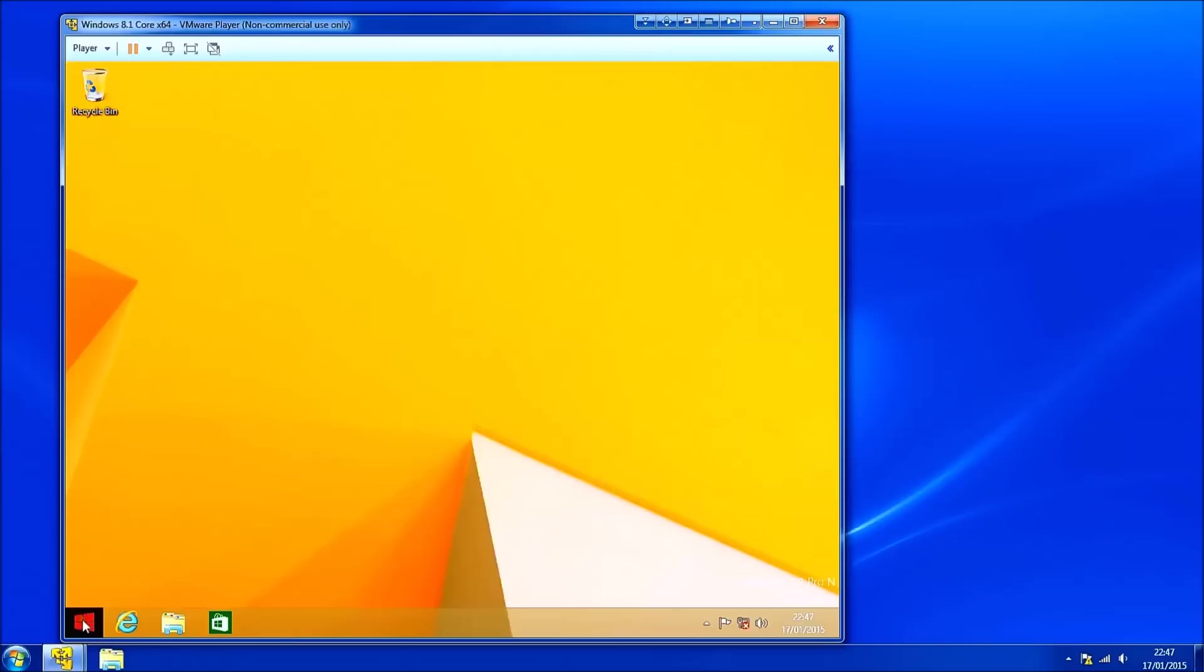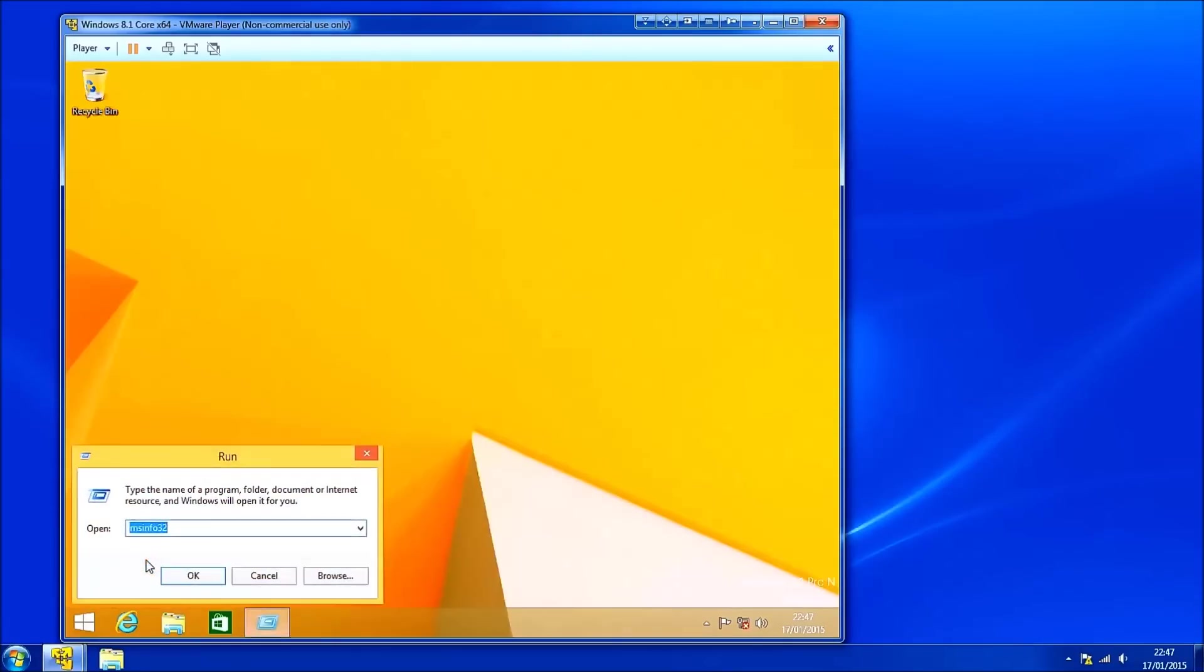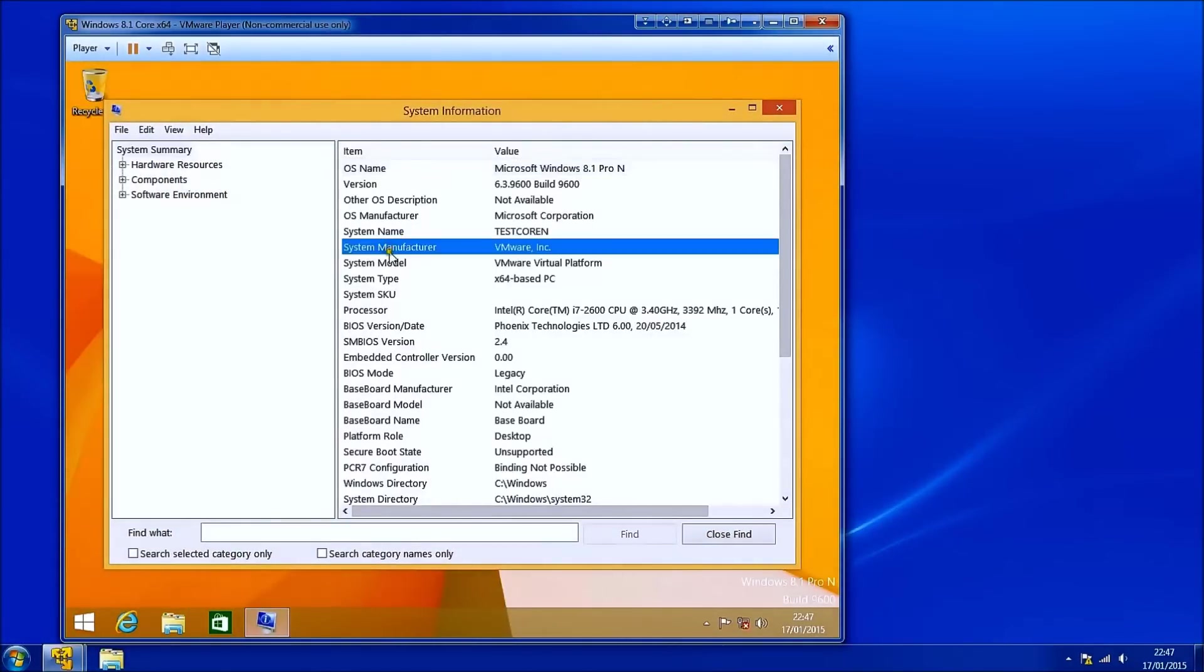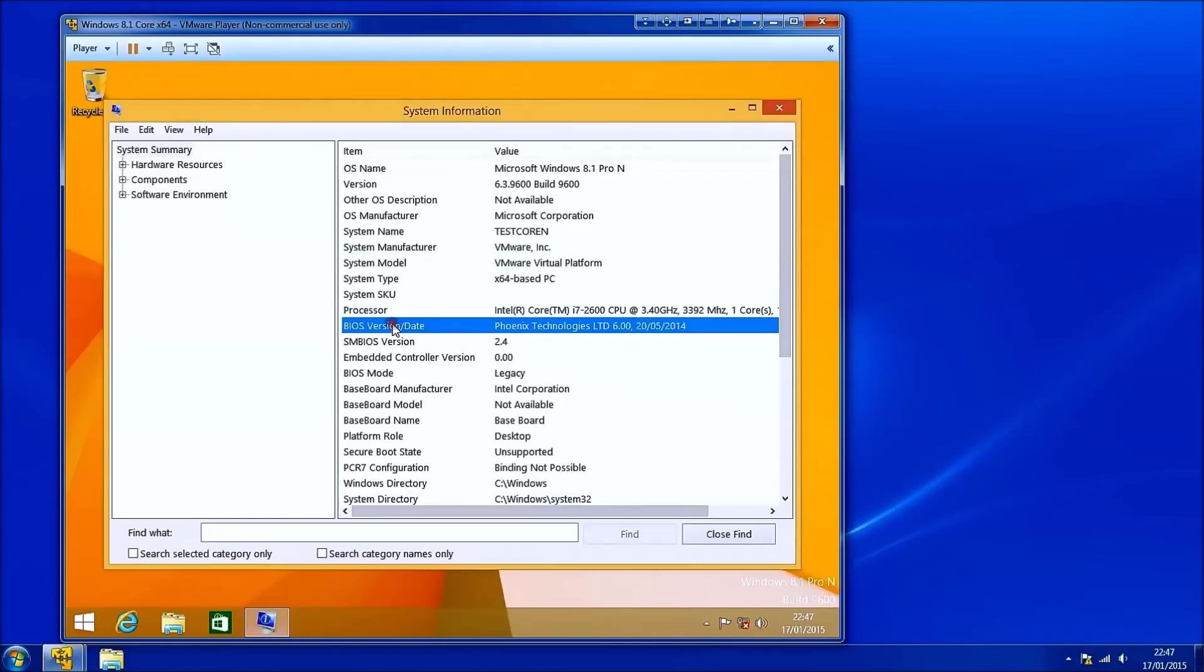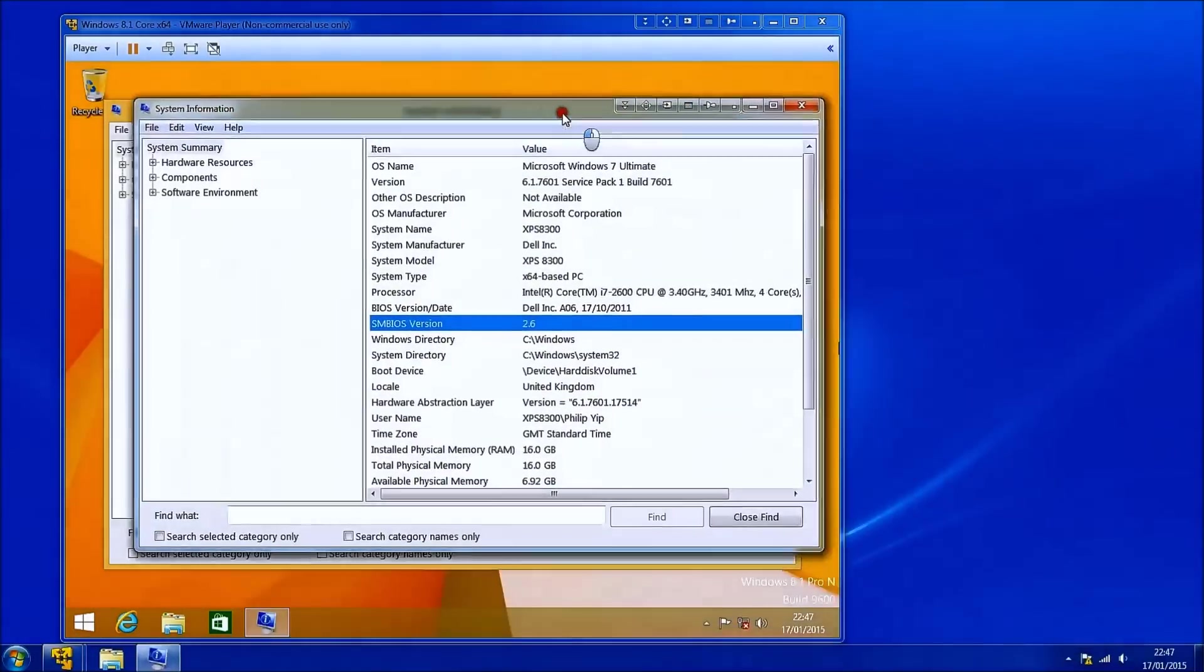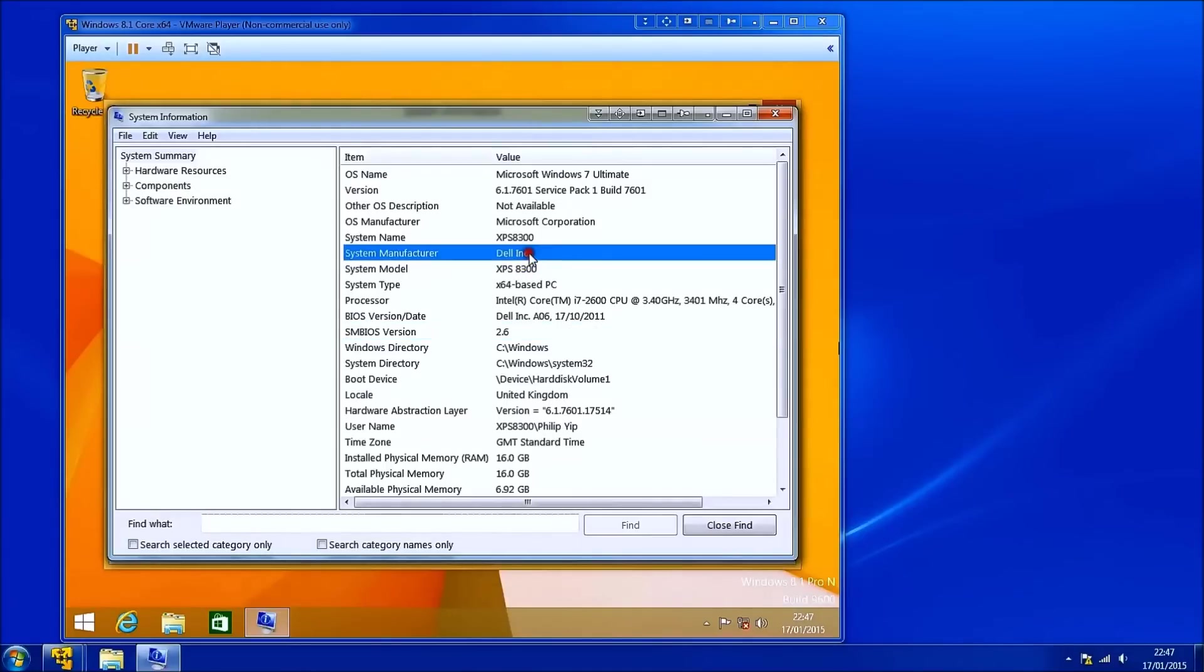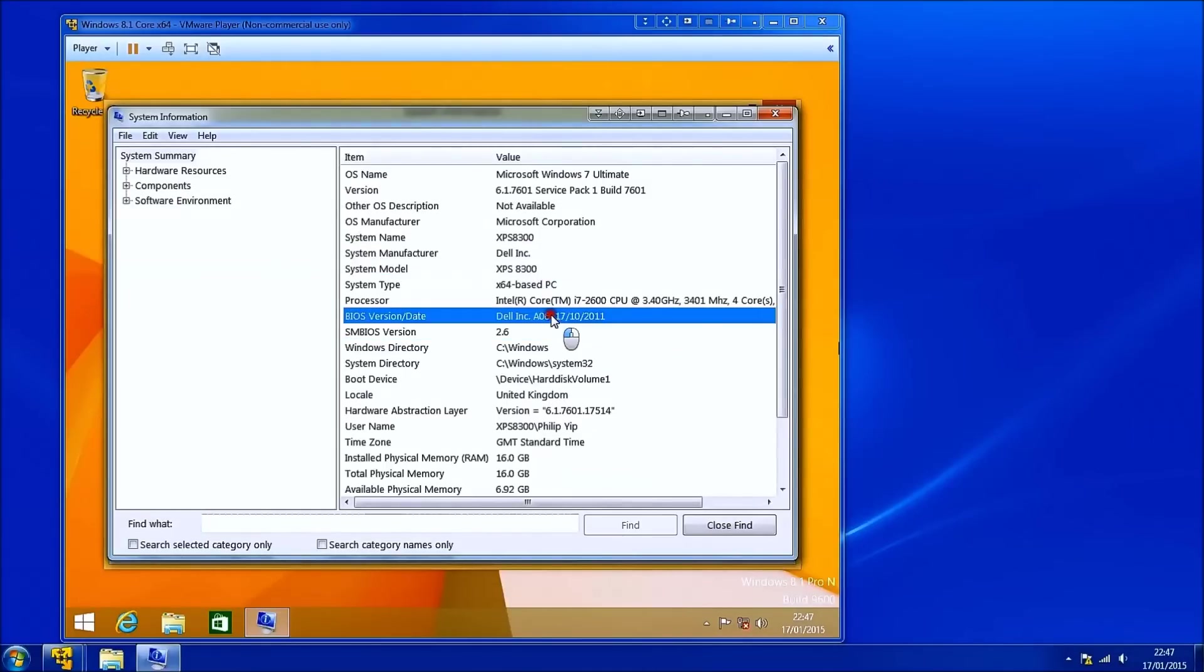I'm going to right click the start button now and I'm also going to select run and I'm going to type in msinfo32. And this is a virtual machine but what I'm interested in is system manufacturer, system model and BIOS revision. I'll just drag this over from my actual machine and you'll see it's a Dell, it's an XPS 8300. It's got BIOS revision A06.